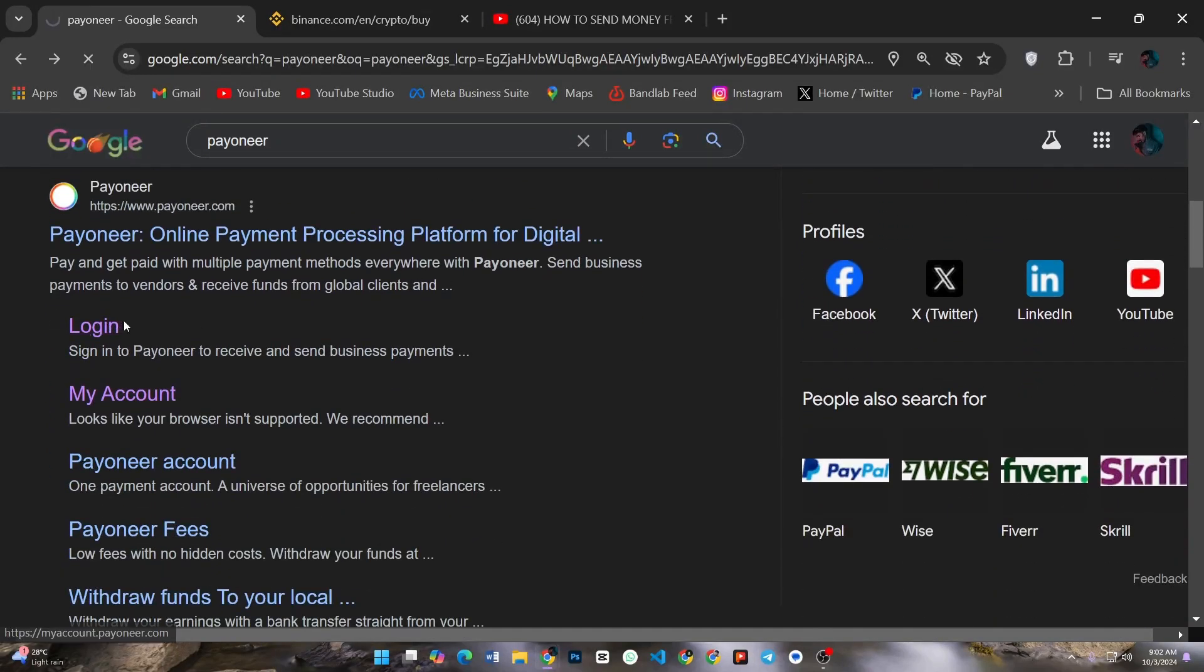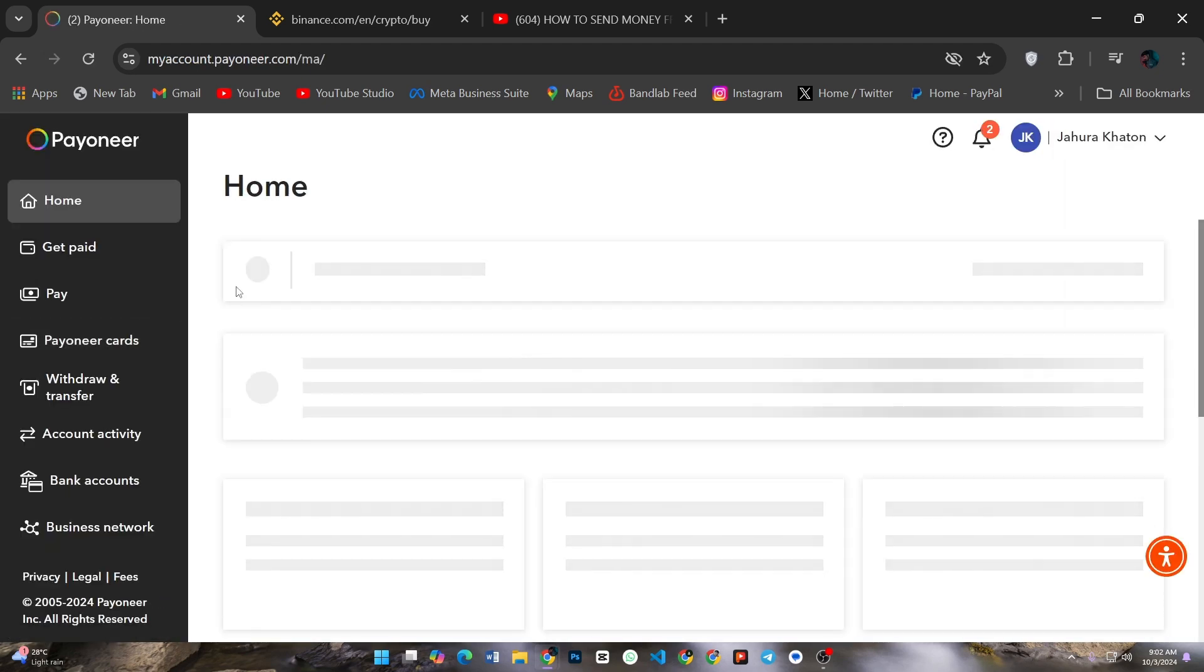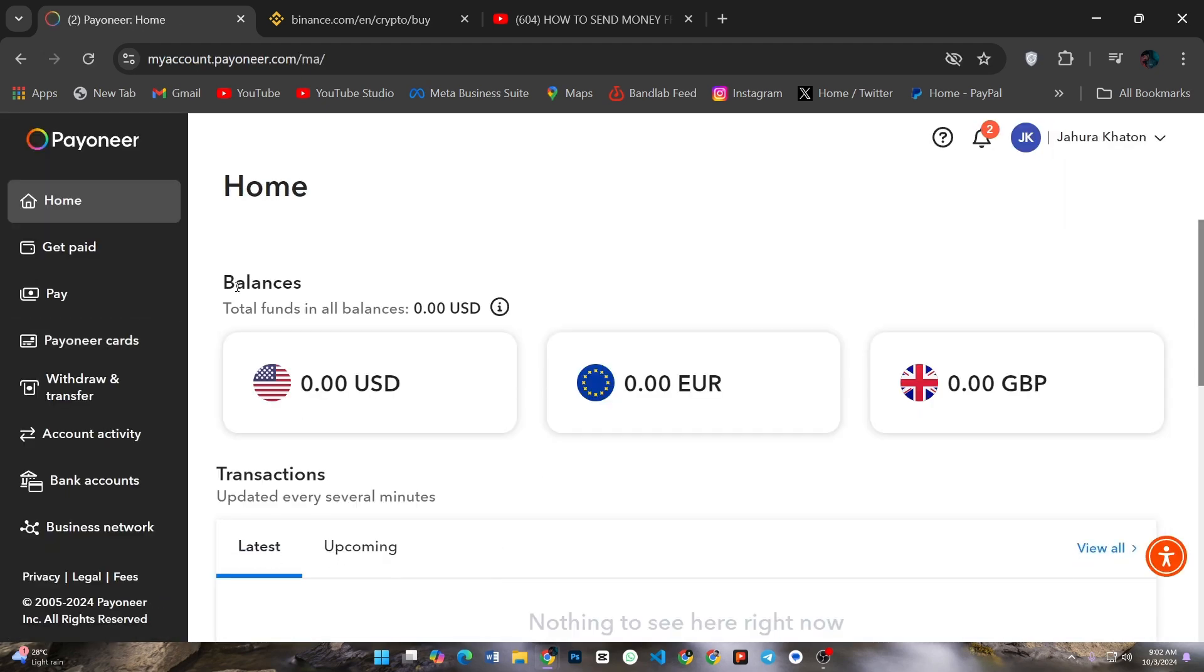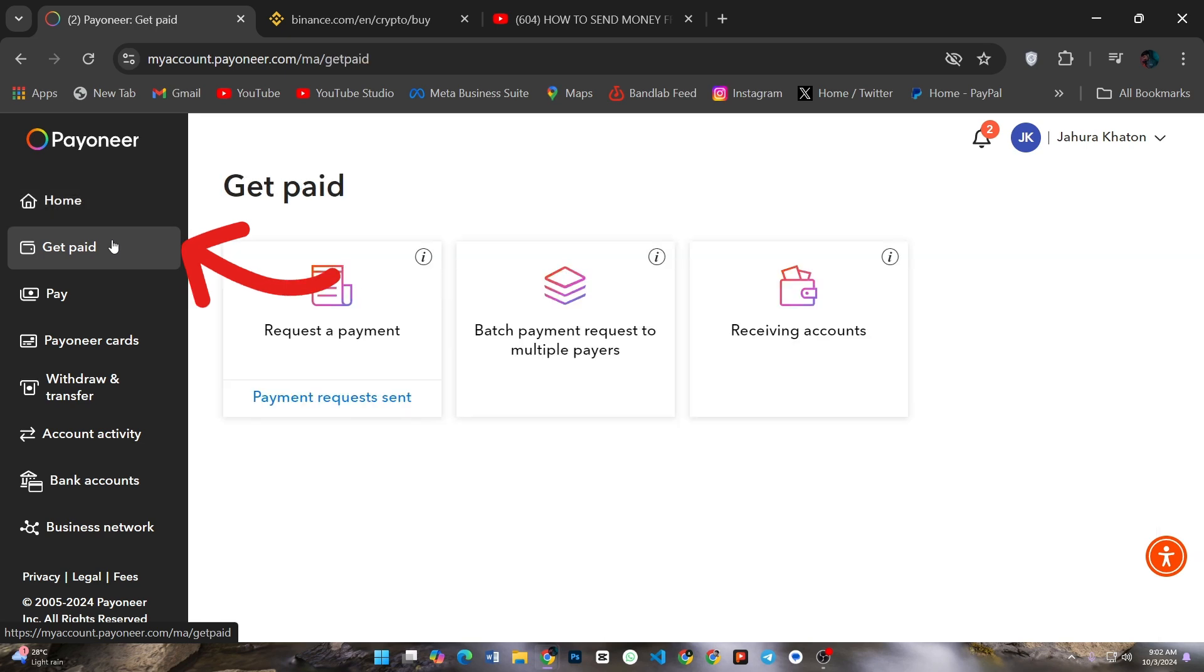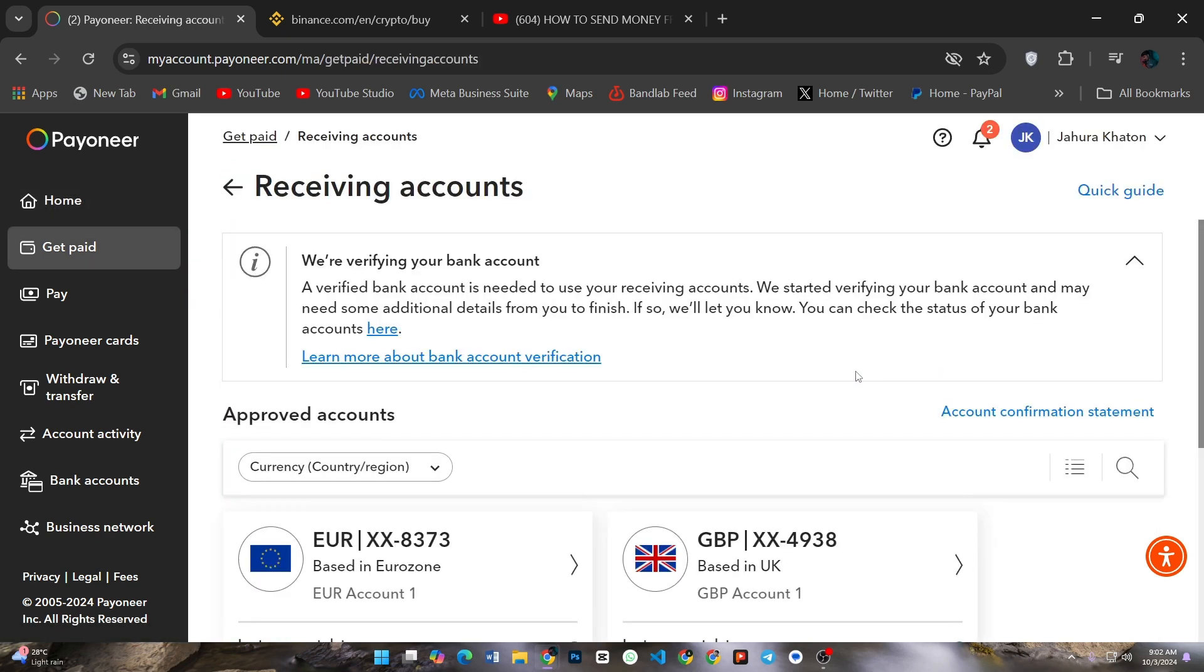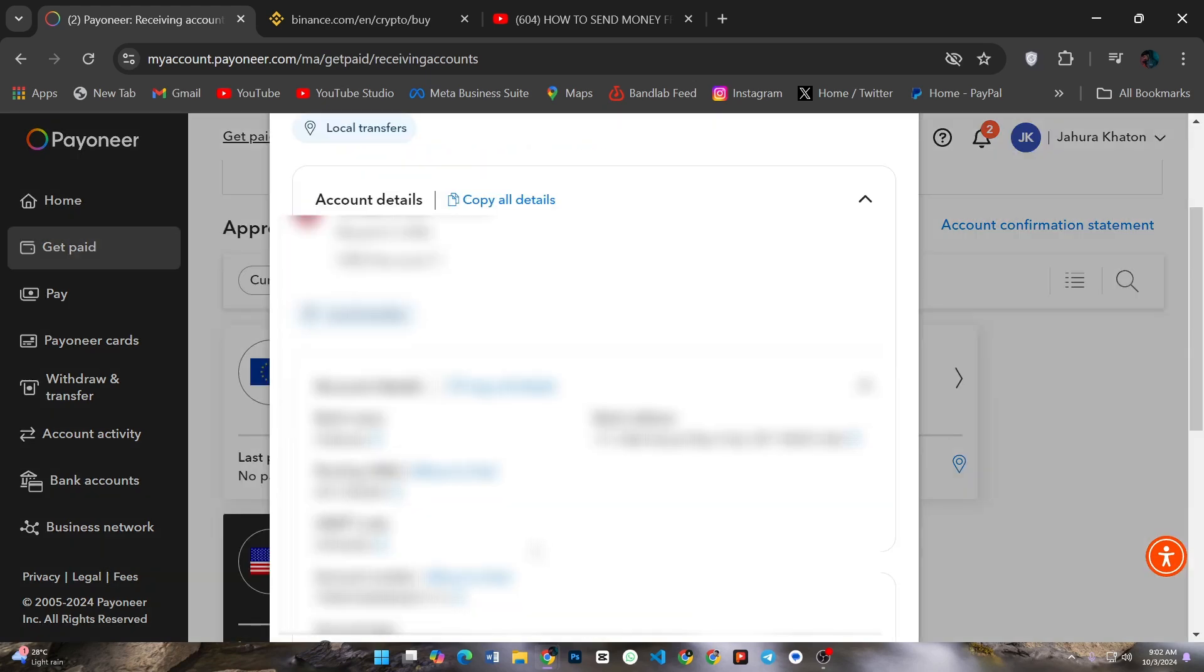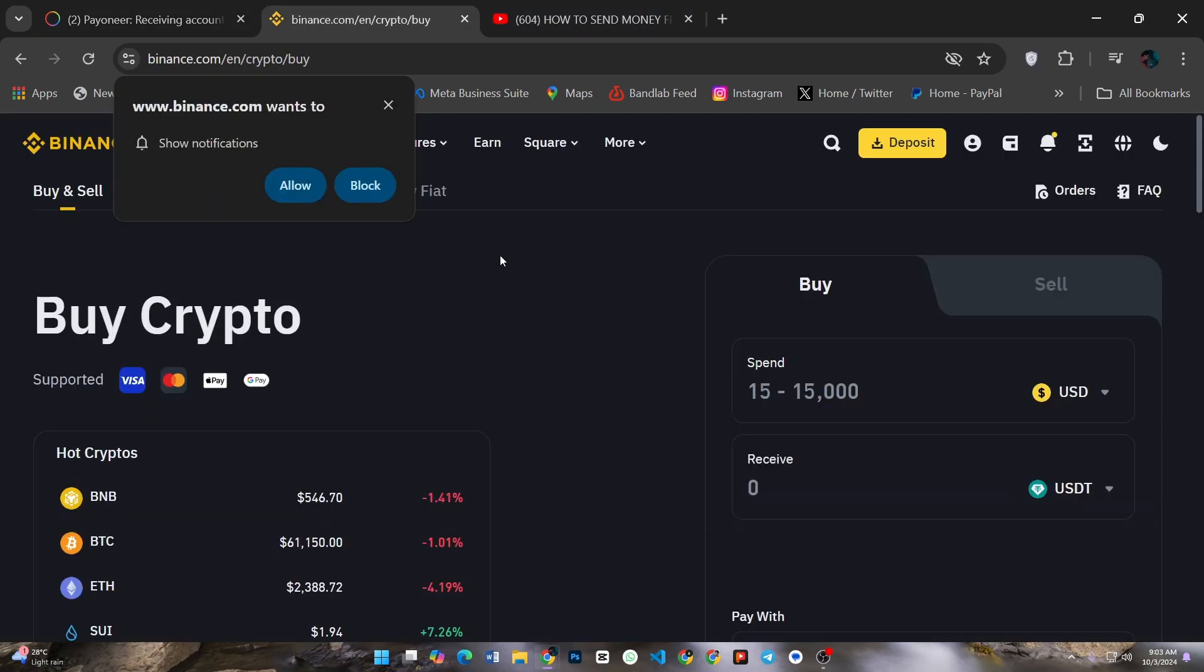After login to your Payoneer account, go to Get Paid option, then click Receiving Account. Here you will see your Payoneer bank details for different currencies like USD or EUR. Click one, now open Binance then login.